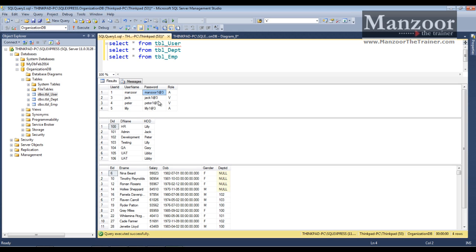I have four users: Manzoor, Jack, Peter, and Lily. Of course you need to encrypt passwords in a real app, but here I'm not applying encryption for understanding purposes. Manzoor is admin — 'A' stands for admin and 'V' stands for viewer. I already have a few departments and employees set up.